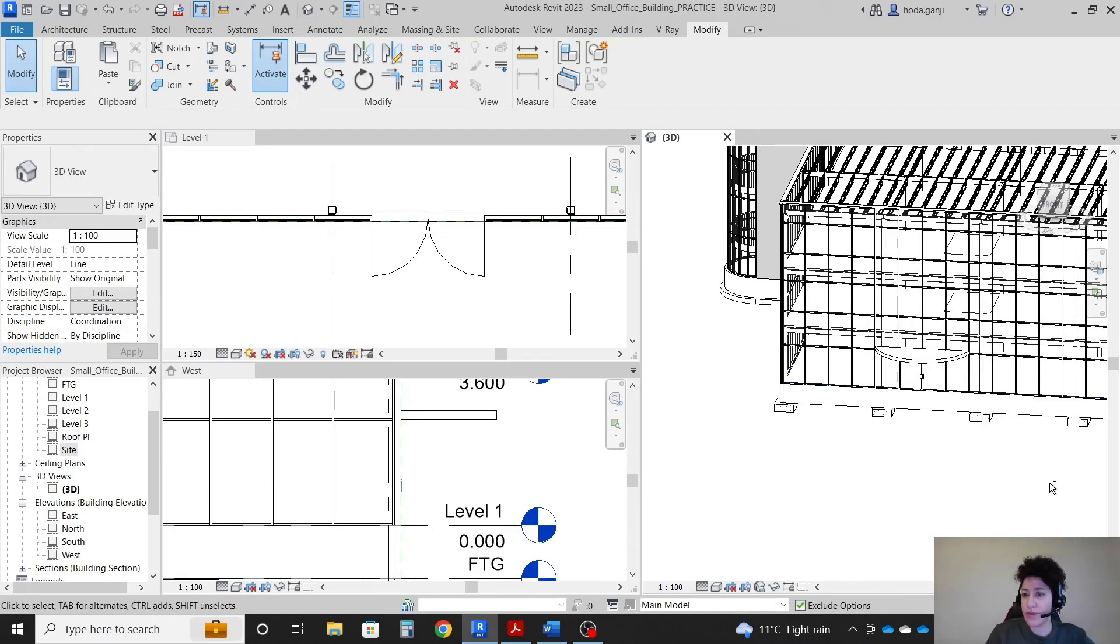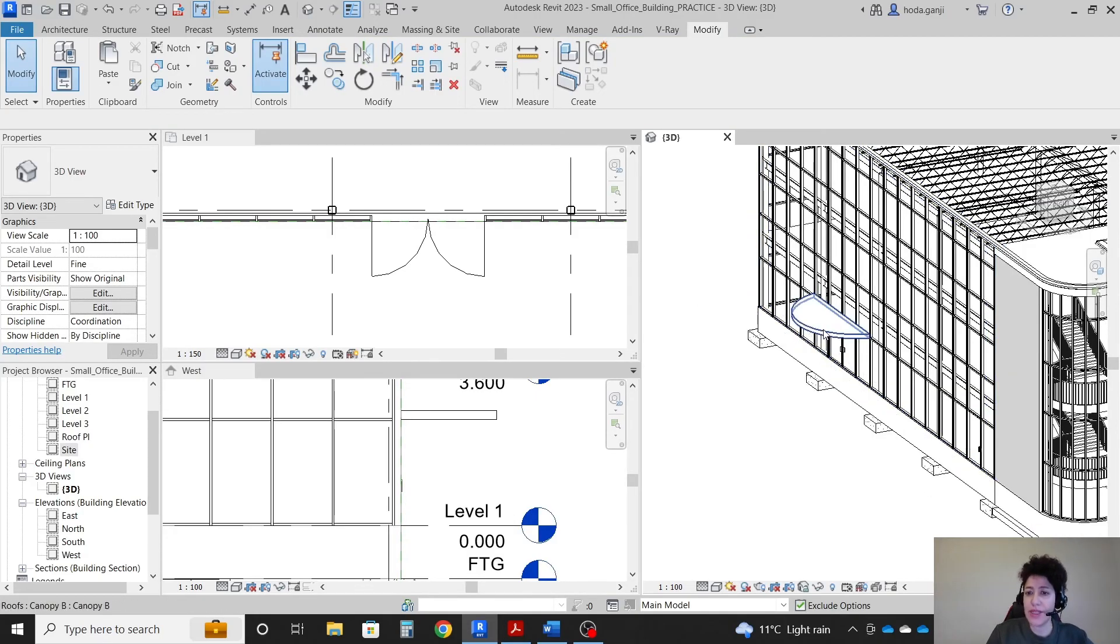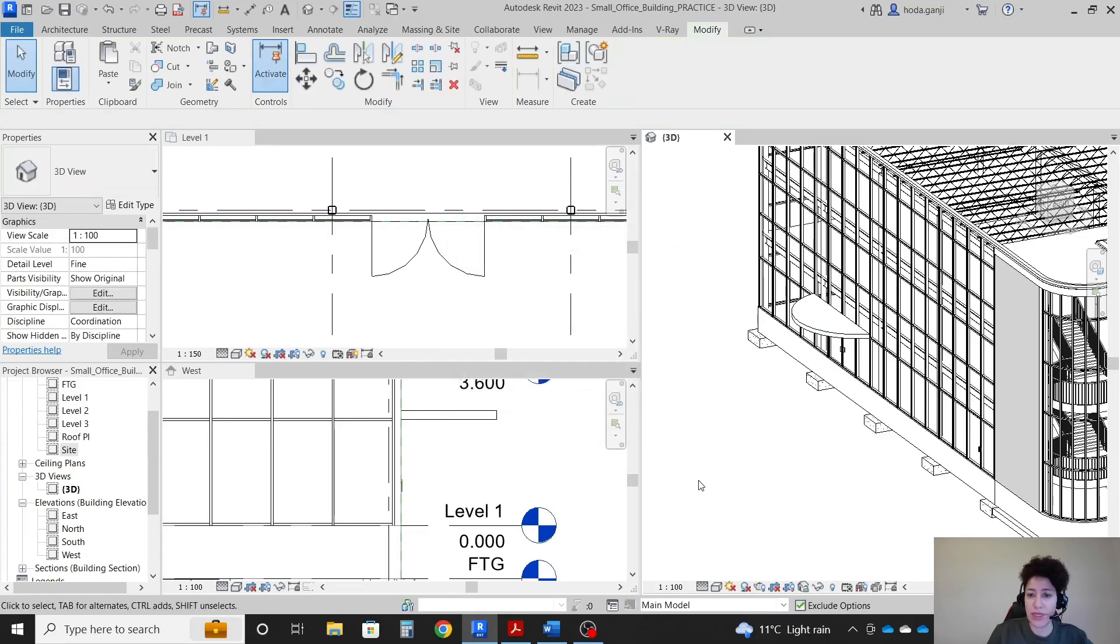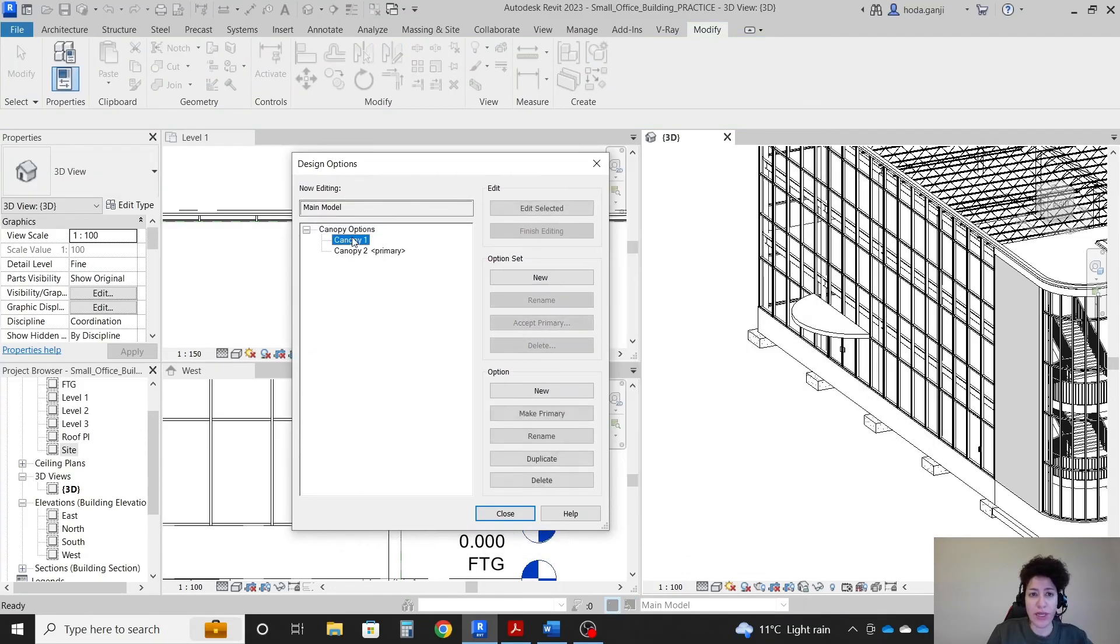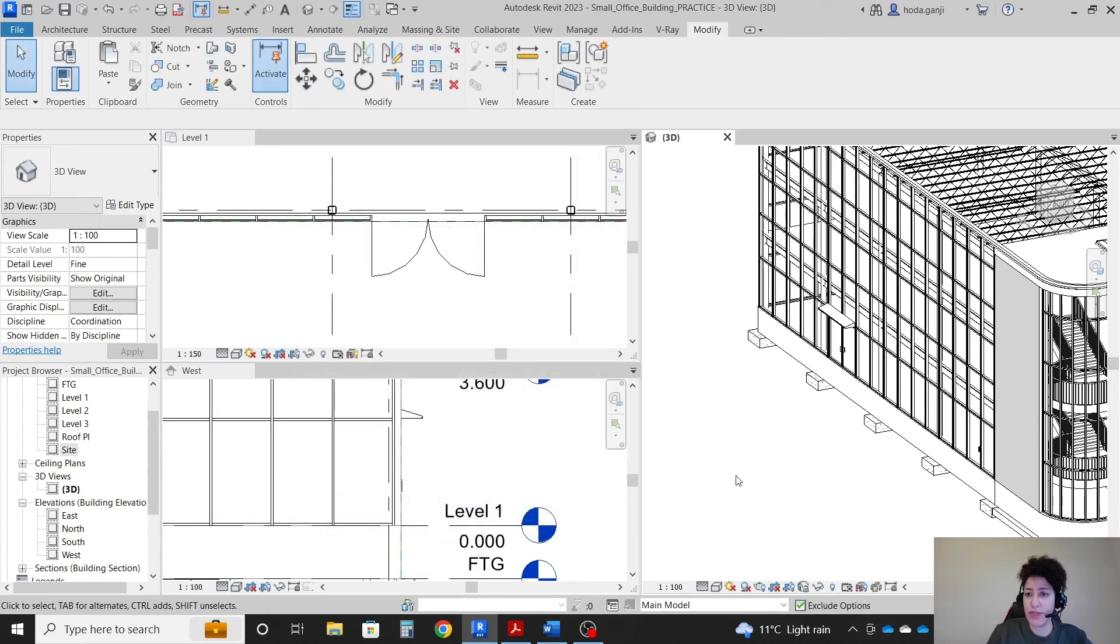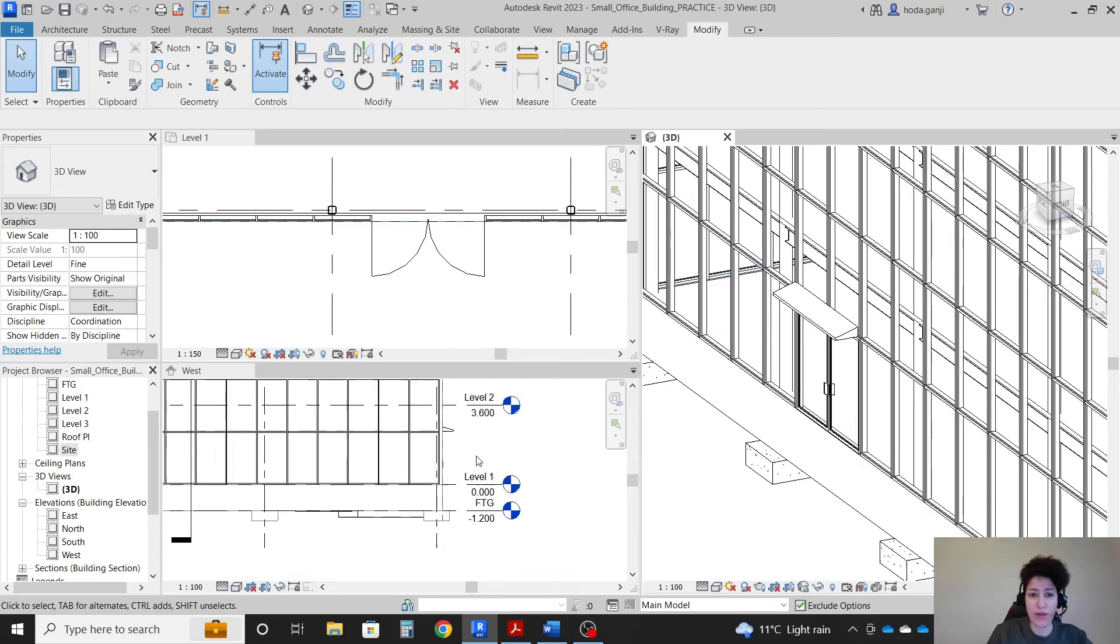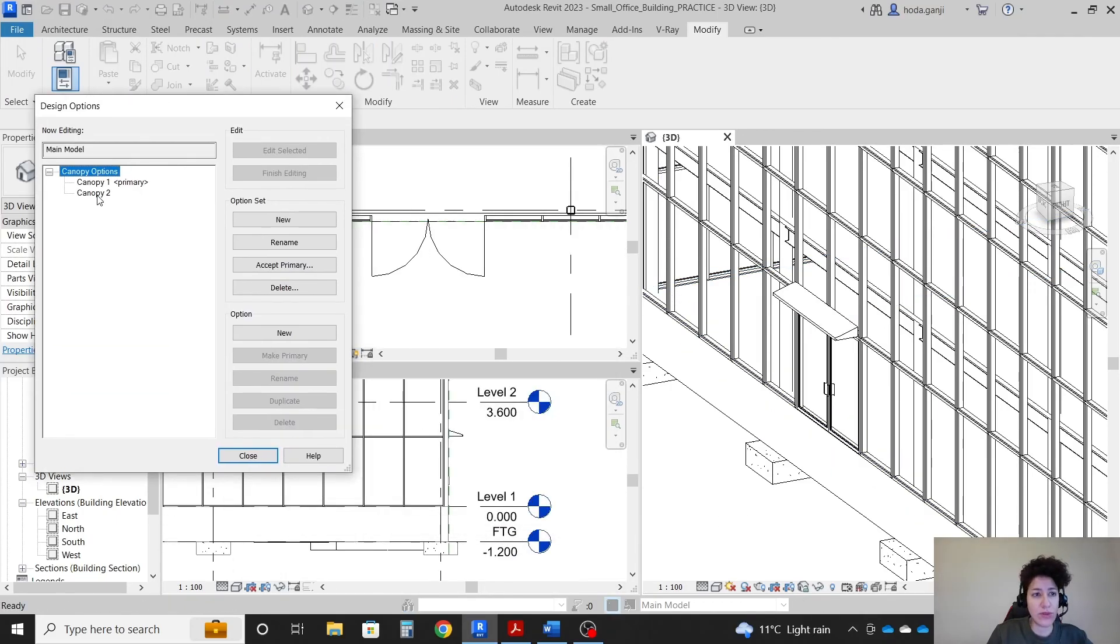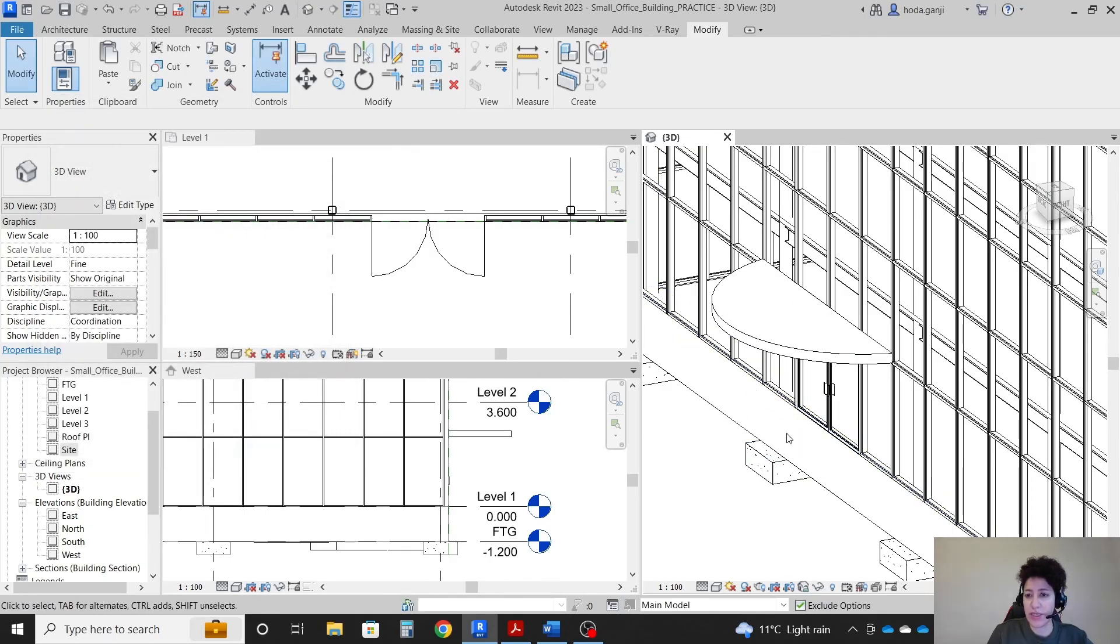So we have two canopies now. Then select the canopy. Go to the add to set. This time we're only going to add it to canopy 2 settings. So if I make my other canopy primary, other option, if you make that one primary you see the other canopy in different views. But if we go with canopy 2, make it primary, we see the second canopy.